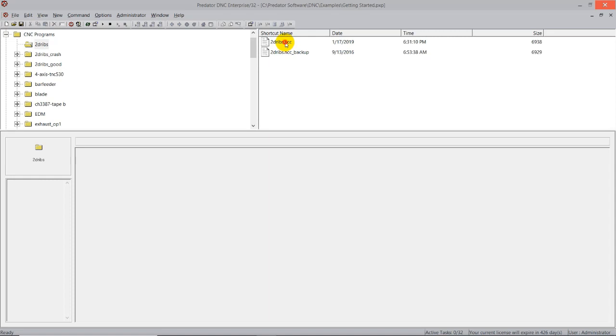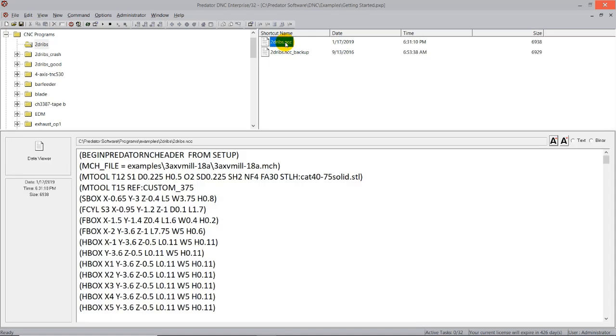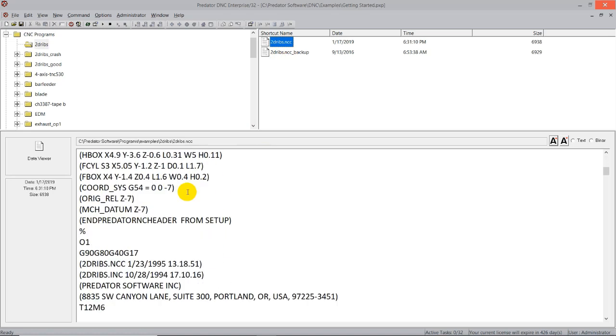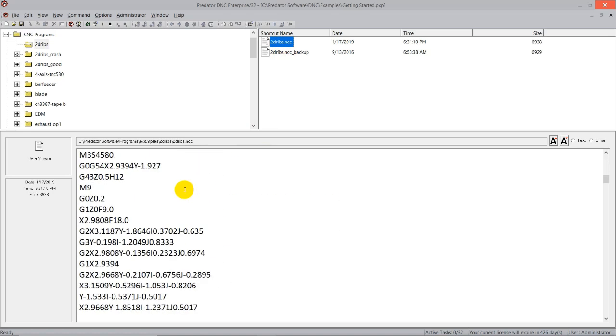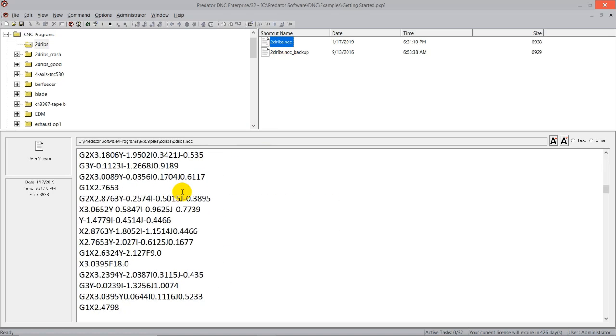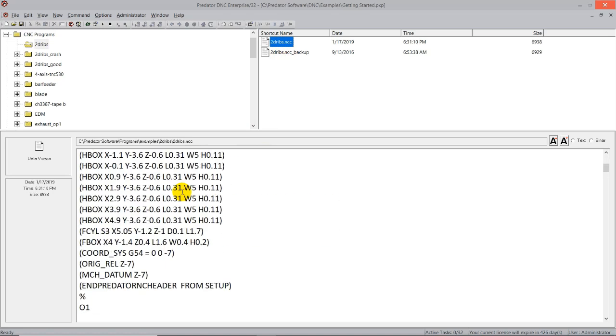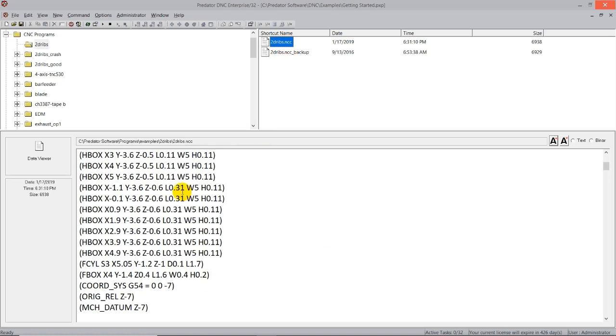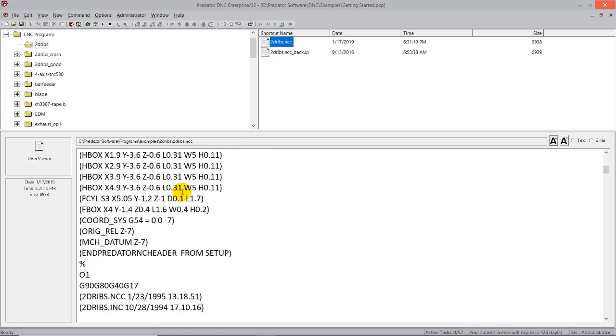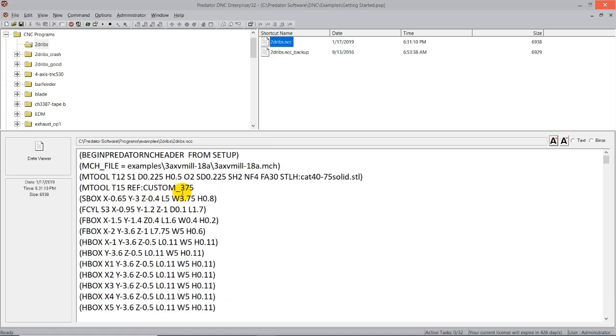Now I have my 2dribs.ncc. I can double-click on this and highlight this, and this is another feature I'm going to show you right here that's kind of a cool feature that I like. Once you have it like this, unlike the other way, you have the ability to kind of give the program a brief look. Look for any notes or anything in the header, and make sure that it's the program that you're supposed to be running.